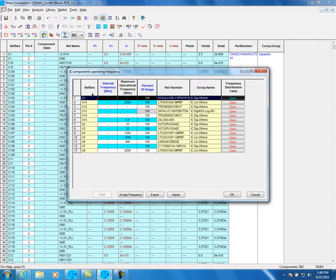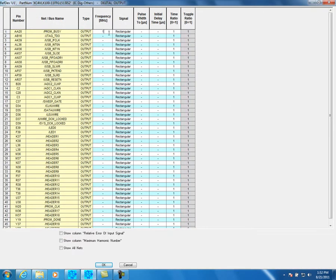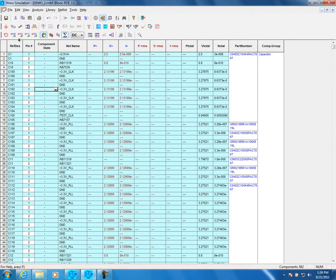Click on the Frequency icon. RefDES defines the reference component. Internal Frequency means the operational frequency. Maximum Operational Frequency means the operational frequency limit. Percentage of usage means what is the real working frequency in percentage. Open to enable Frequency Parameters to be changed. Bus definition and simulation is an automatic tool that streamlines the state process.